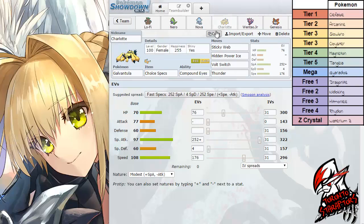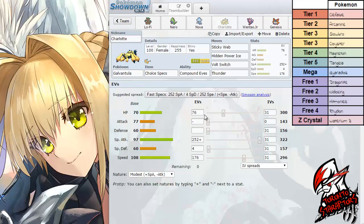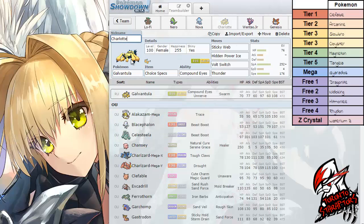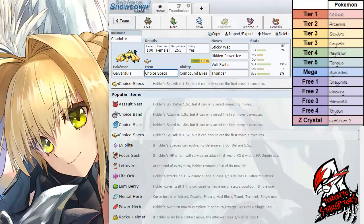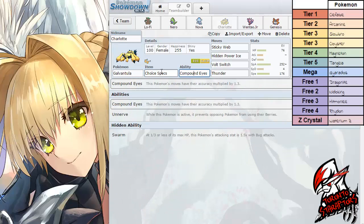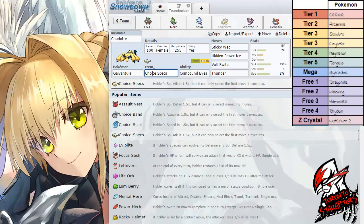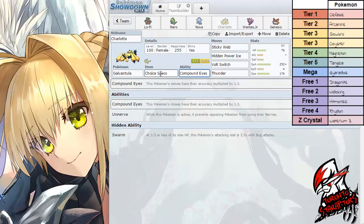Up next are the three mons that I brought this week. He does have a Waterium Z, that's why I wanted something to check his bulky waters, especially the Slowbro. That's why we have Galvantula here packing the Choice Specs. I really don't need the Choice Specs to blow back his three water types - Slowbro, Cloyster, and Gyarados.